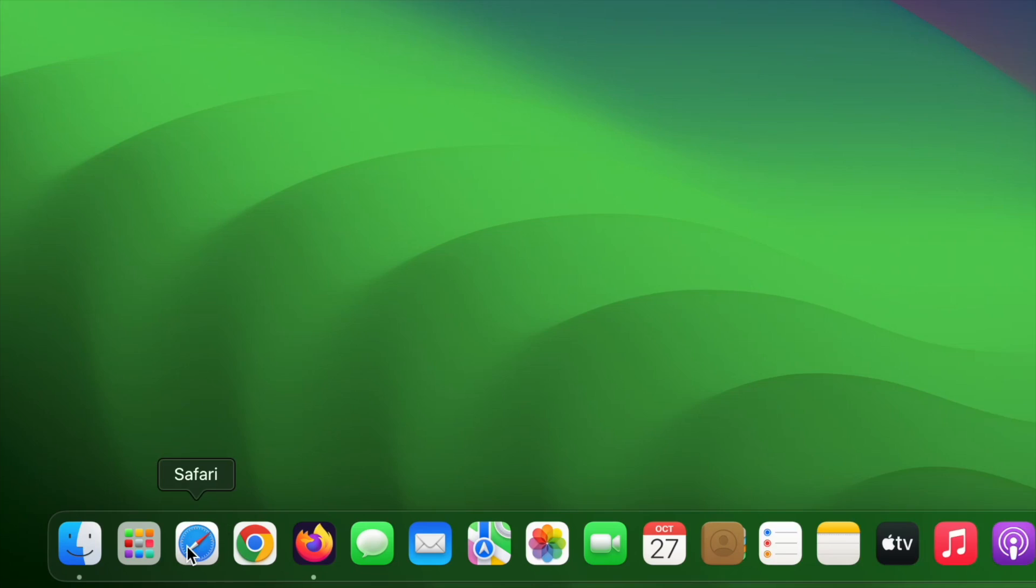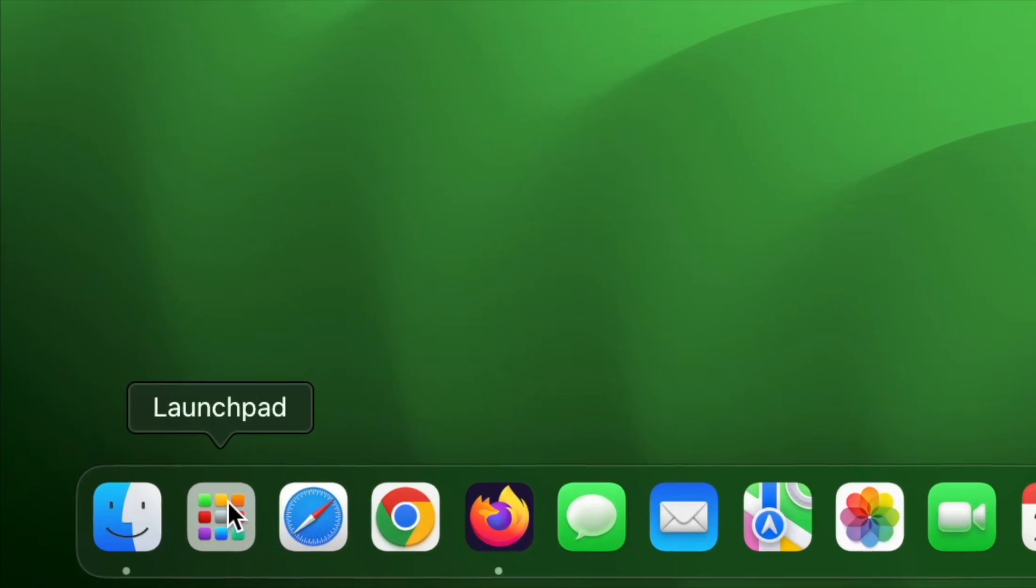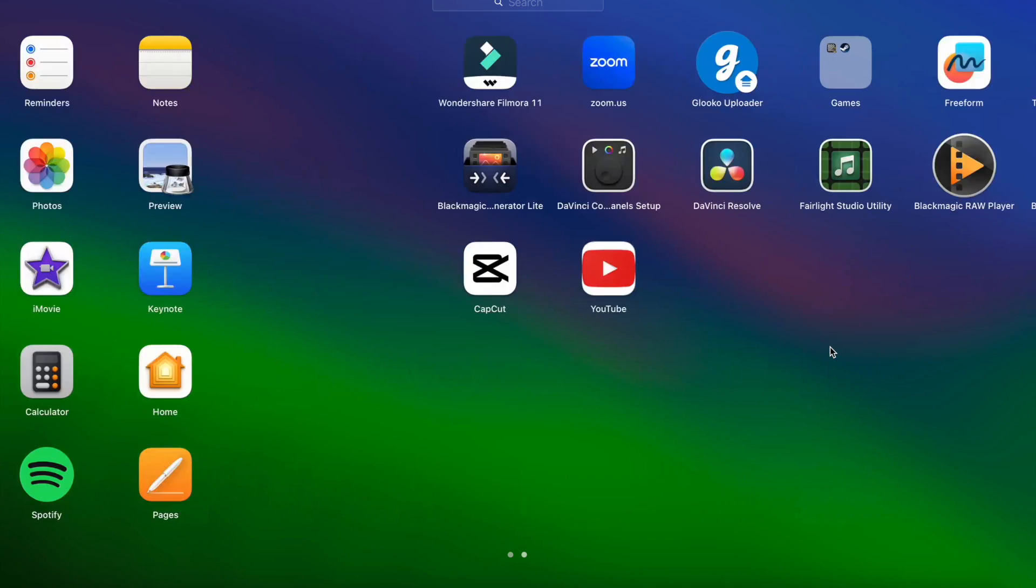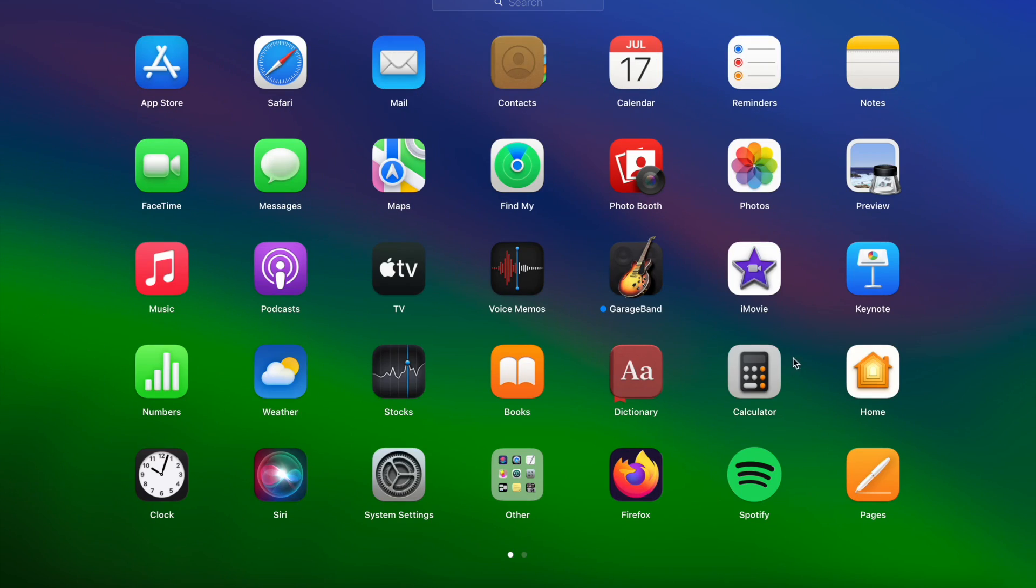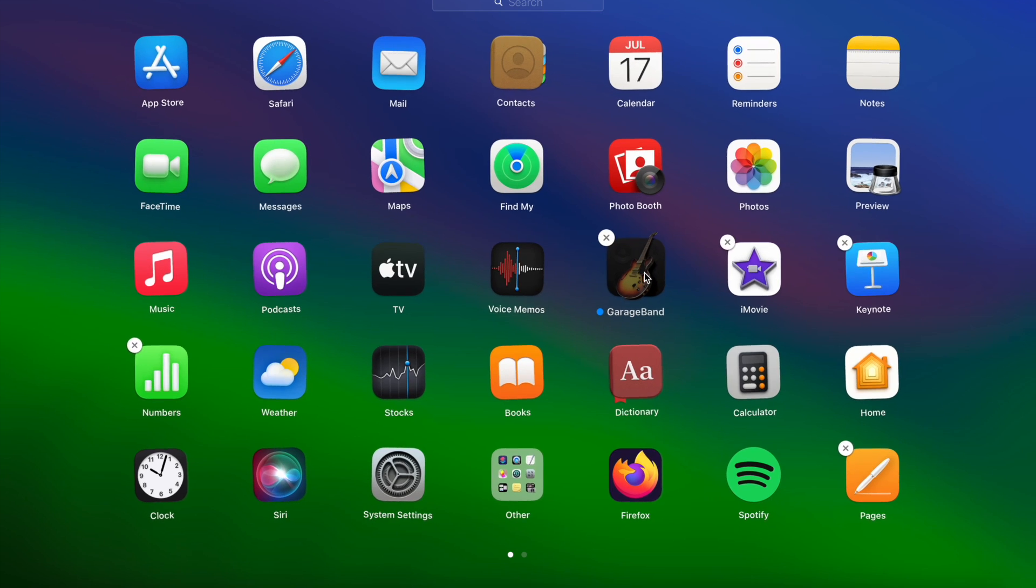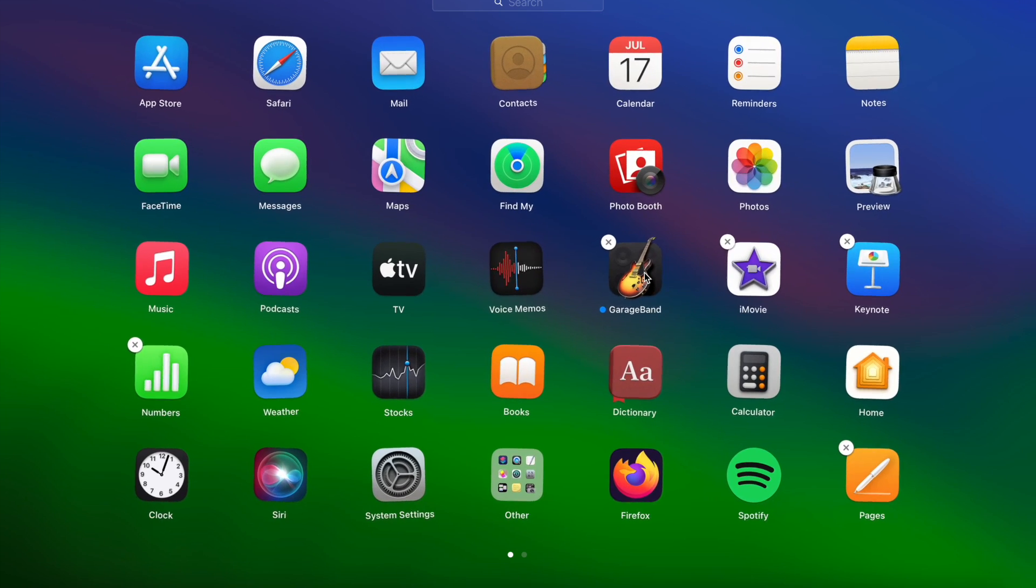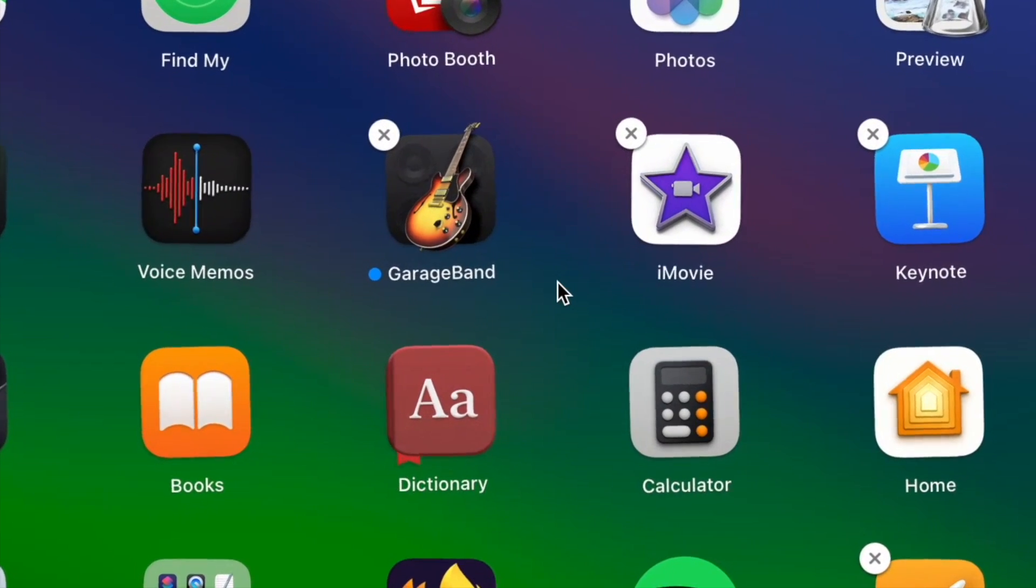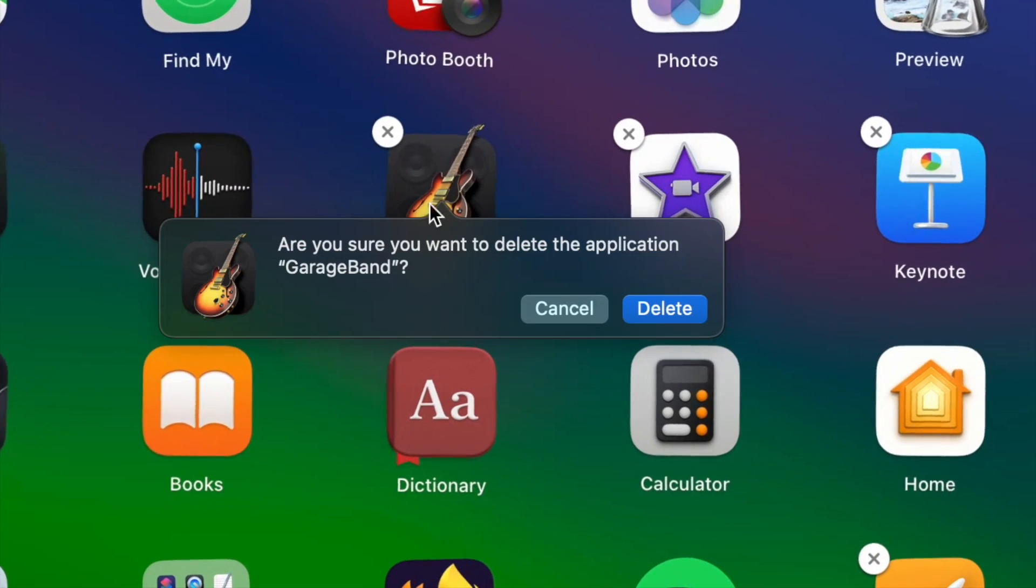Now, if you open your launchpad, you can find your applications. Click on the app that you want to delete and hold it until you see they start moving. Now, you see that some of the applications here have an X icon. You can simply click on the icon for deleting the application easily.